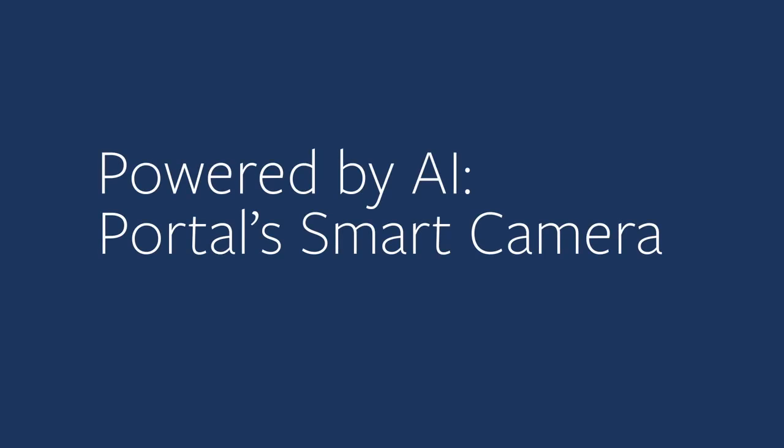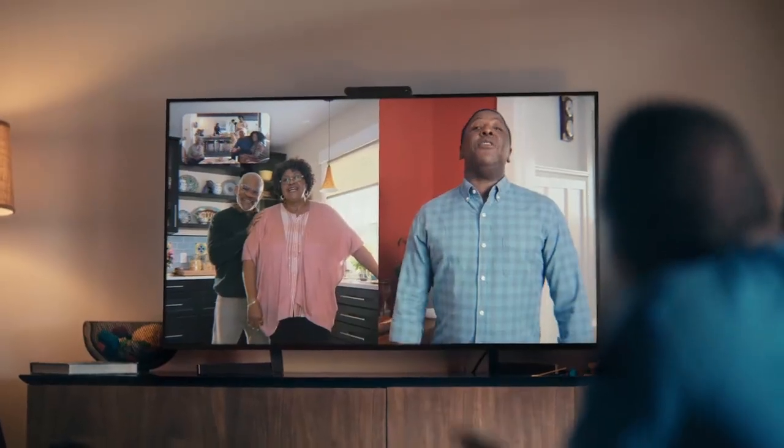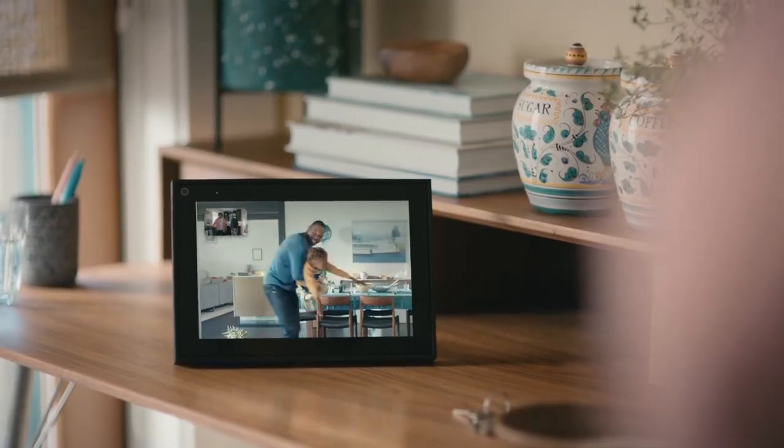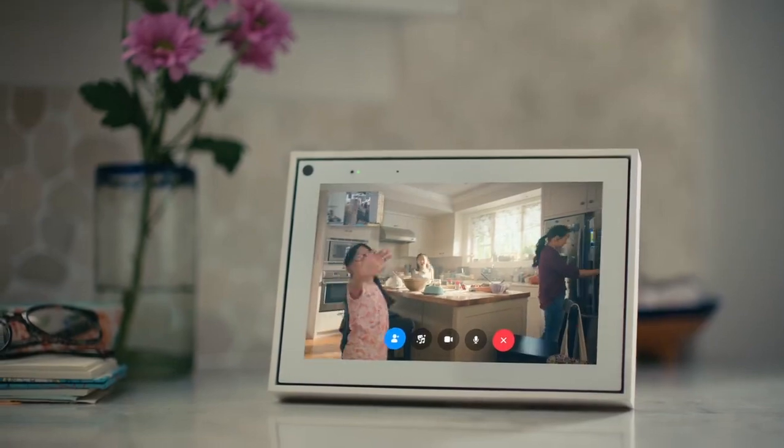Portal is a smart home device designed to help users connect with their loved ones no matter where they are. Smart camera is at the core of Portal's video calling use case, which takes cutting-edge AI technologies to help us observe the world around the device in order to build a virtual camera operator — a truly hands-free and immersive video calling experience.